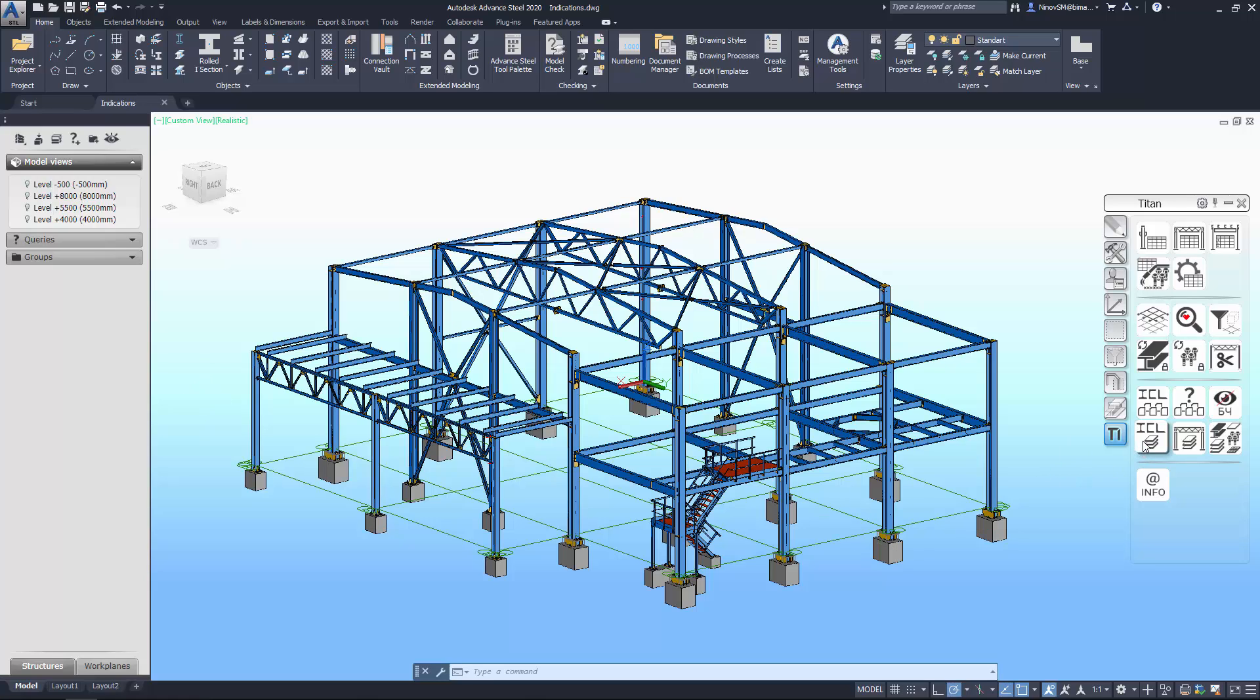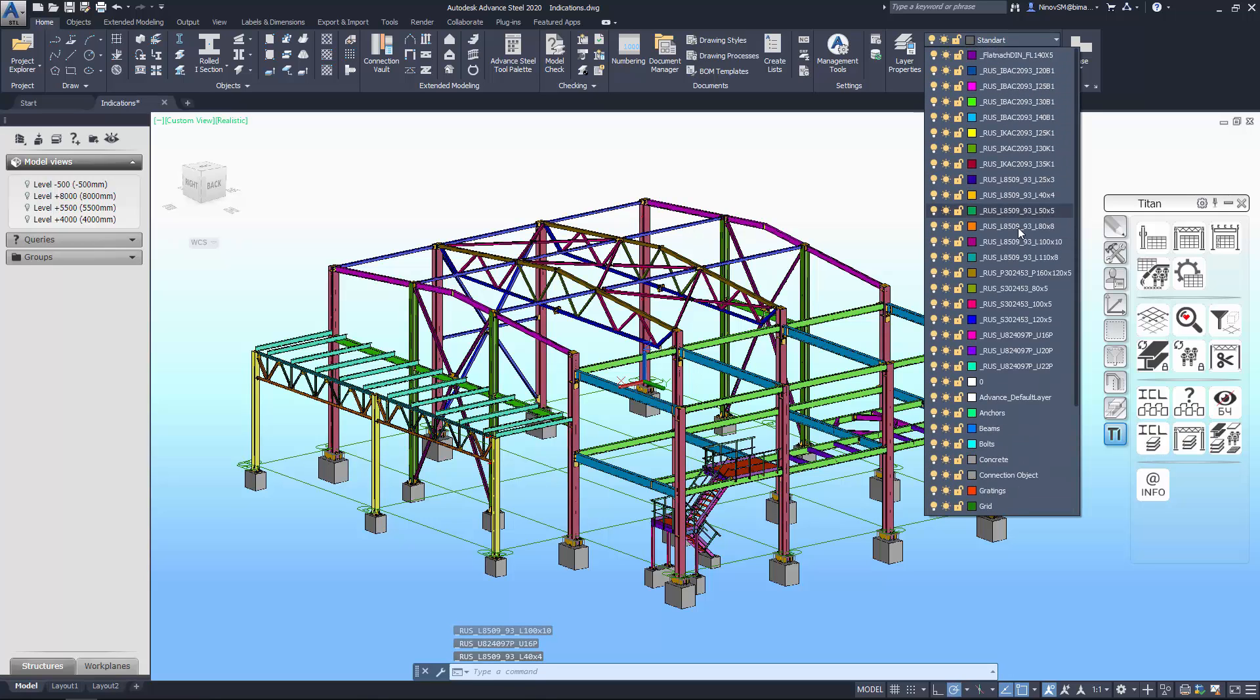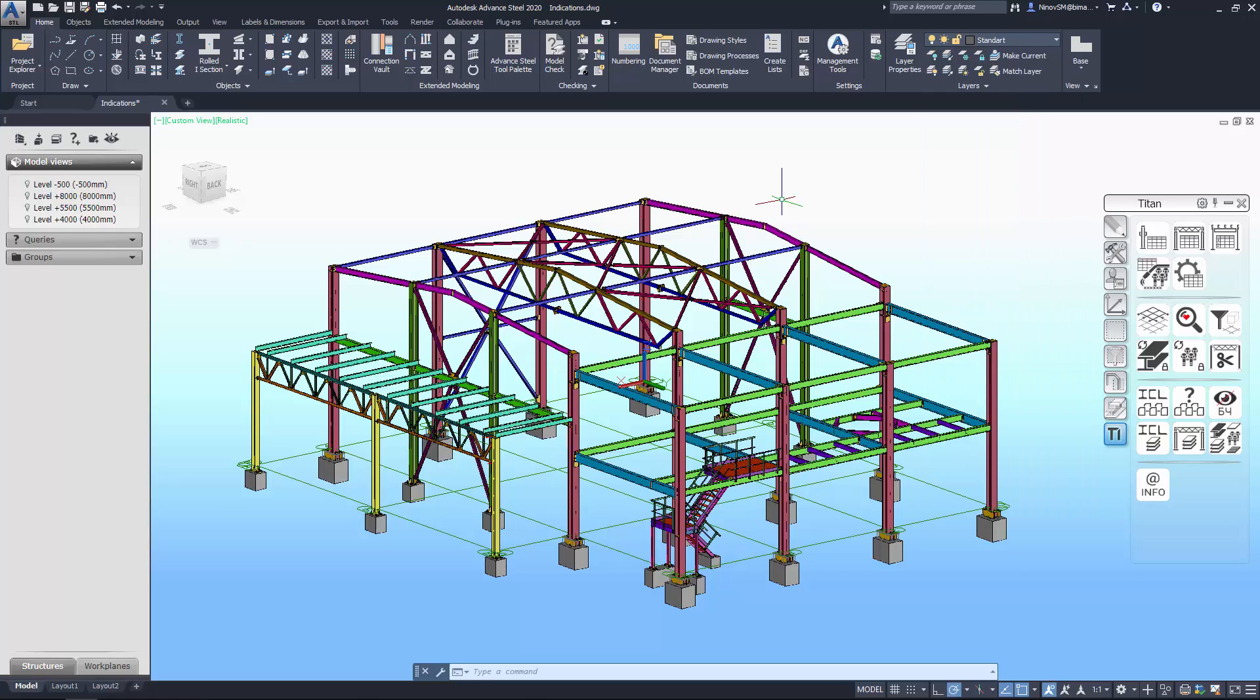Section by layers. You can distinguish different sections used in your model by layers and colors. Now every cross-section has its own layer. It makes the view more clear and this command is very useful after structural analysis.